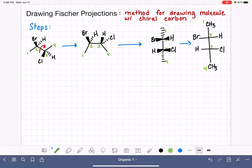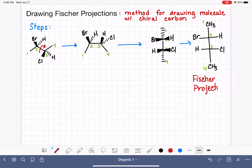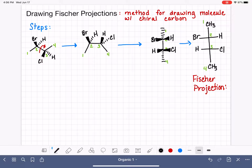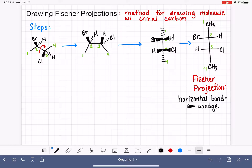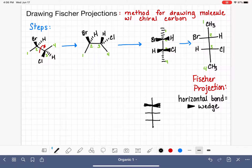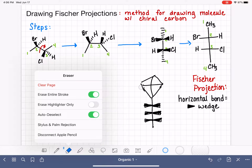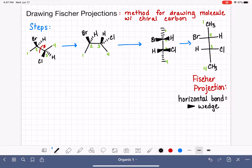All scientists understand that when looking at a Fischer projection, all of the horizontal bonds in the molecule are wedge bonds. One way I remembered this as a student was to visualize the Fischer projection like a string of bow ties — I just imagined a string of bow ties, maybe attached to a kite. That helped me remember where the wedge bonds are located on a Fischer projection.